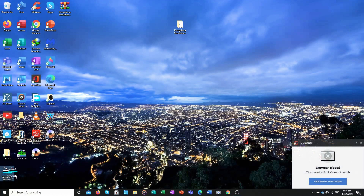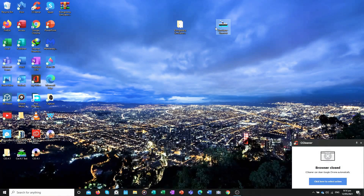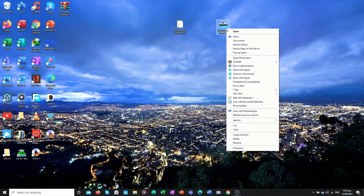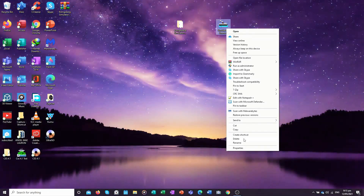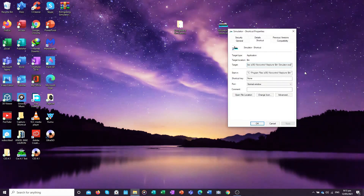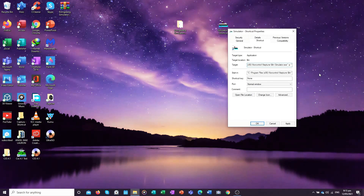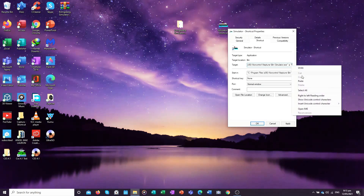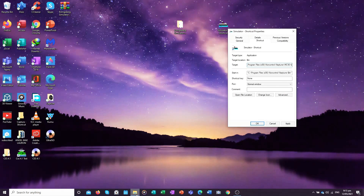Now go to the desktop shortcut. Right-click the simulator shortcut and go to Properties. In the target field, add a space, then a dash, then the small letter p, then a space, then an opening quotation mark, then paste (Ctrl+V) the IMC90B folder path you copied, then add a closing quotation mark. Click Apply, then click OK.